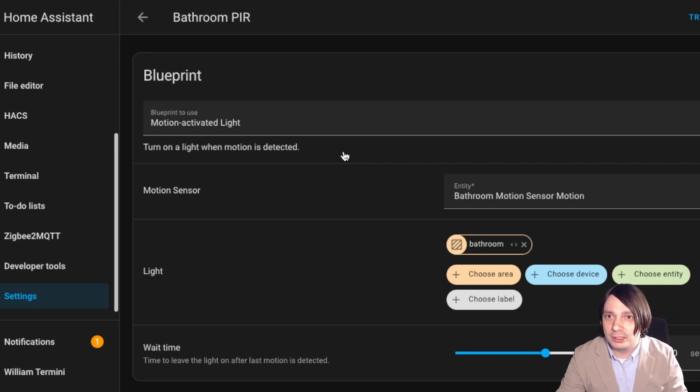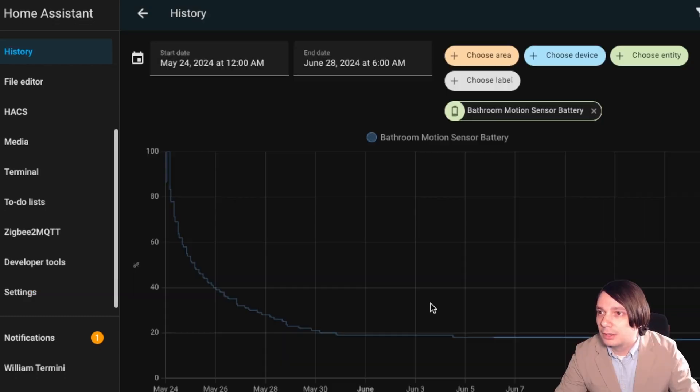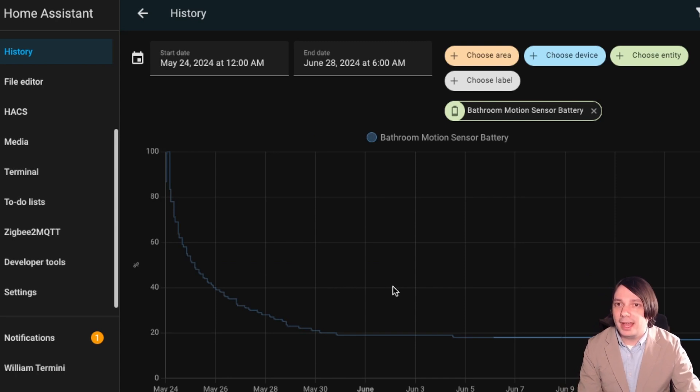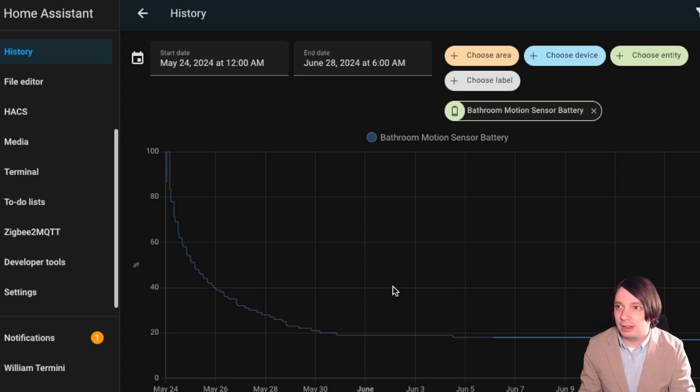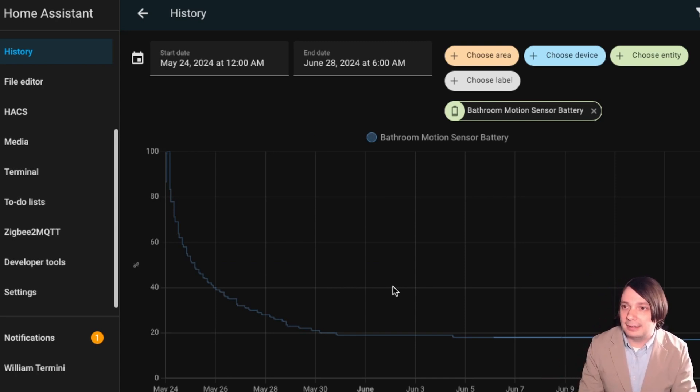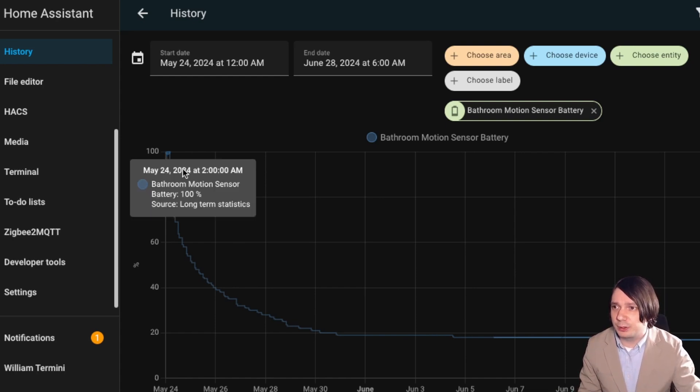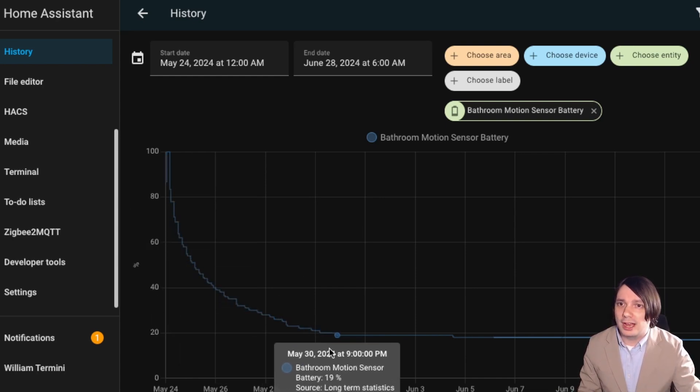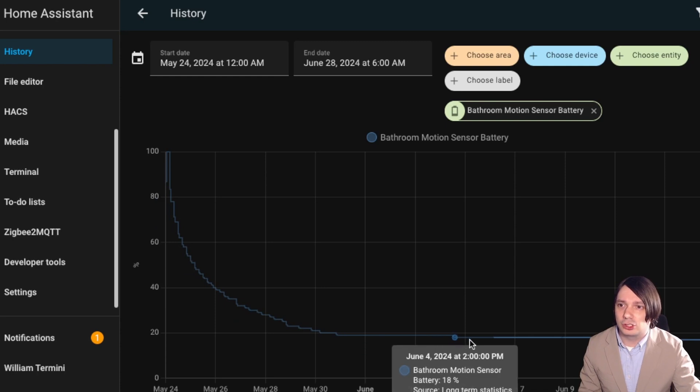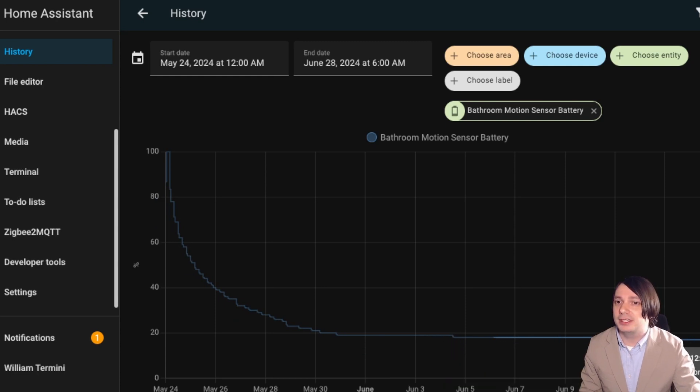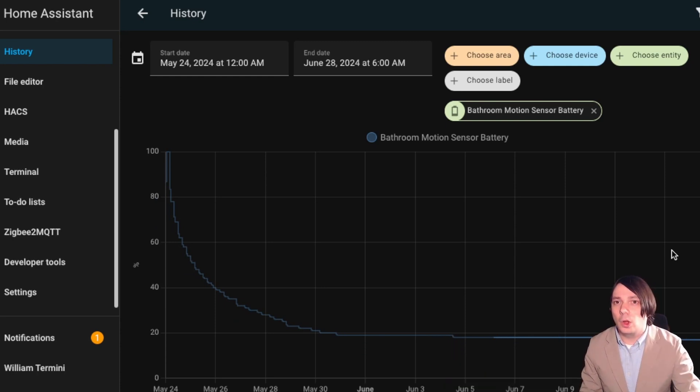All right. One more thing. We'll look at the battery. Okay, so on the 24th of May, I put some Eneloop Pros in here that were fully charged, and I thought it was going to die much faster than this because you could see here it was pretty steep, and now it's just a slow drain.